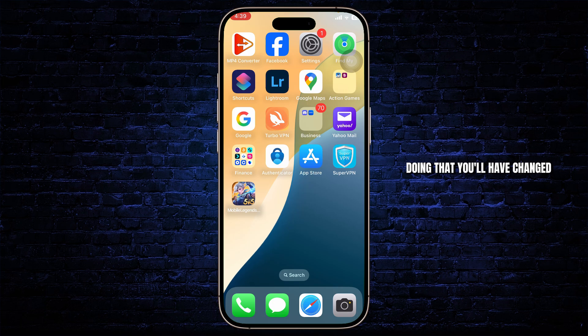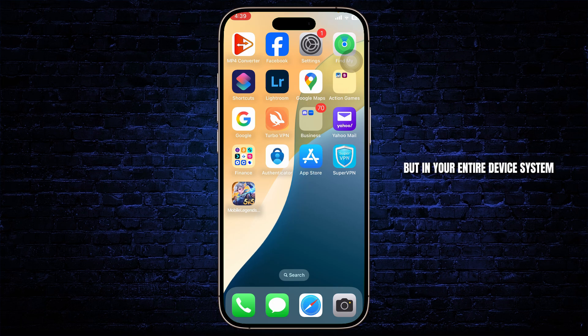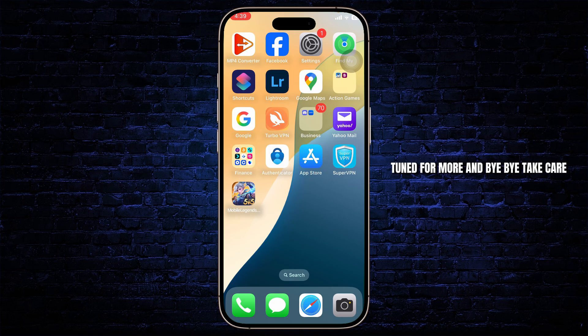Tap on change to that very country. Doing that, you'll have changed your time zone not only in Meta Trader 5 but in your entire device system. And that's all for today's video — thanks for watching guys, stay tuned for more, and bye bye, take care.